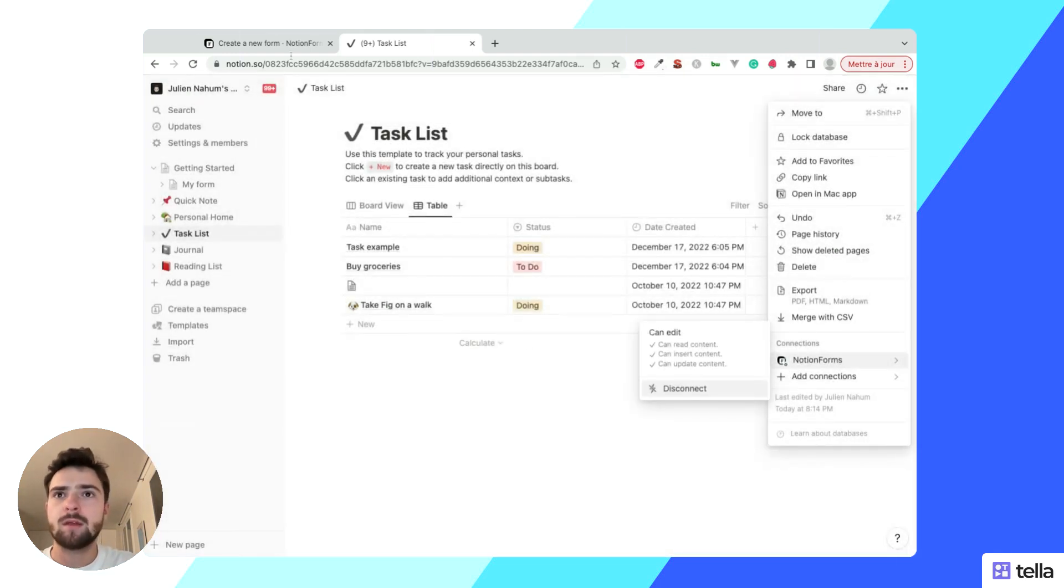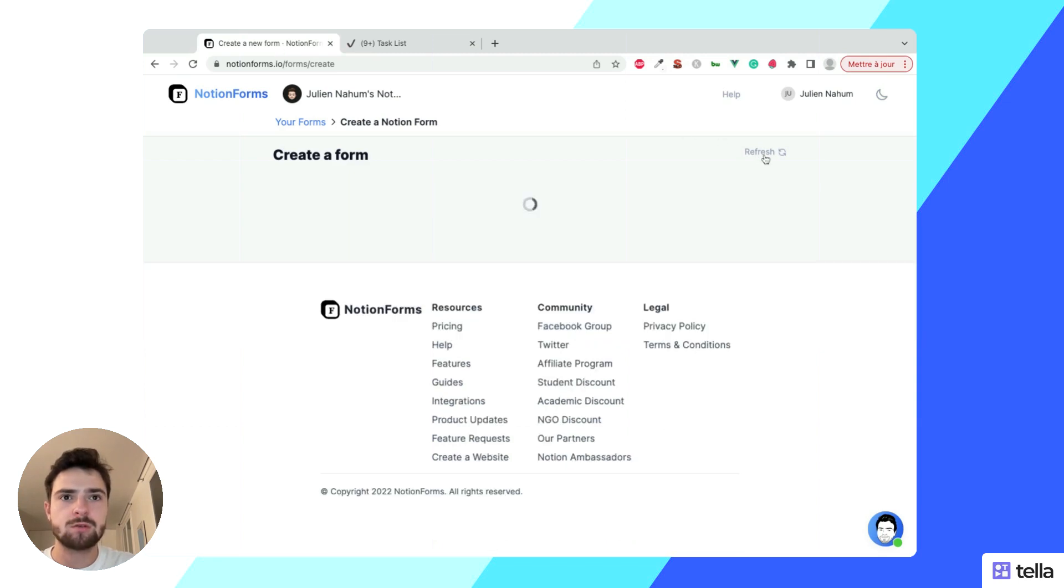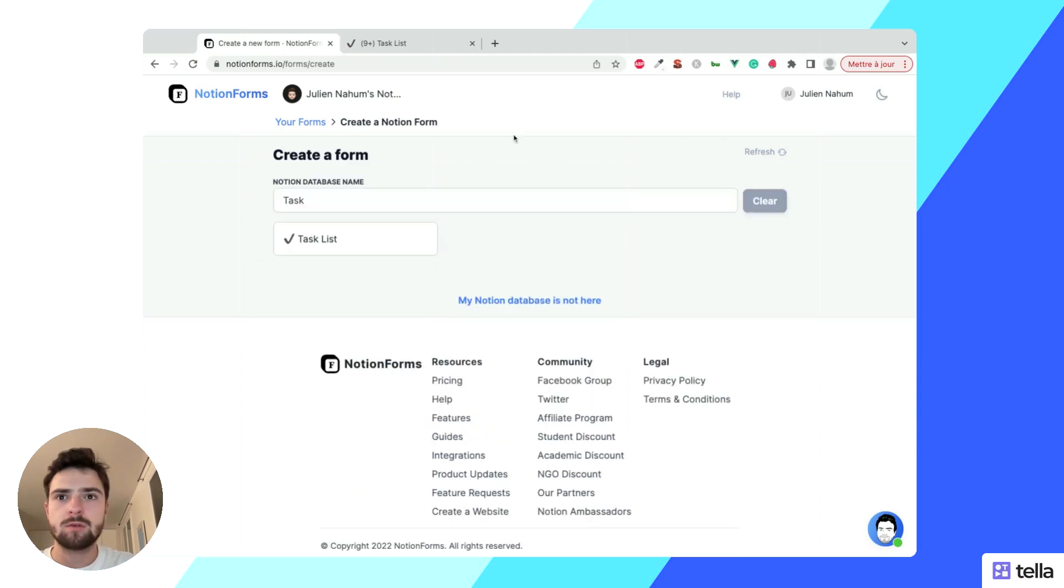I can go back to Notion Forms and then refresh. I can see that the database appears here.